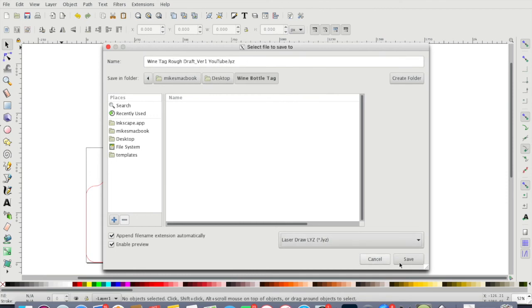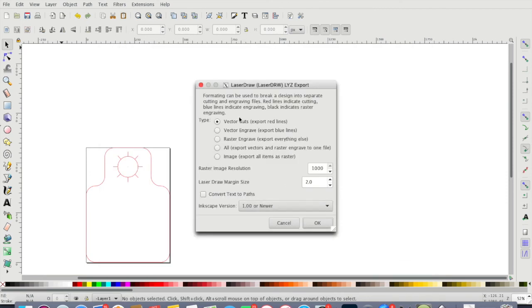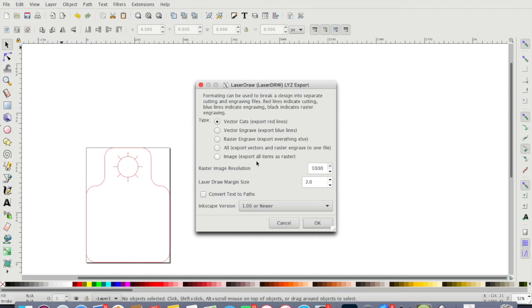I just save as a LYZ because that's what I've been doing. I'm just gonna go to LYZ. It's gonna save it as the same thing there, LYZ, and you're just gonna hit save.